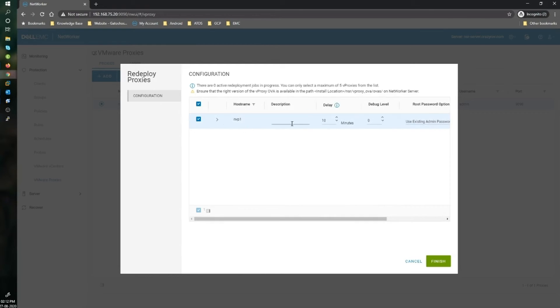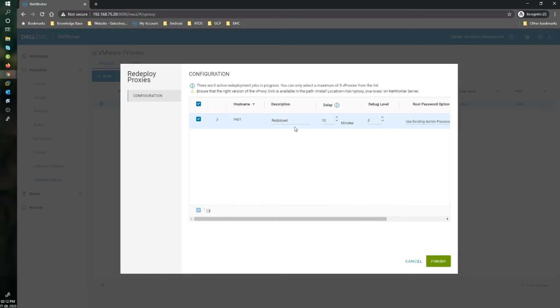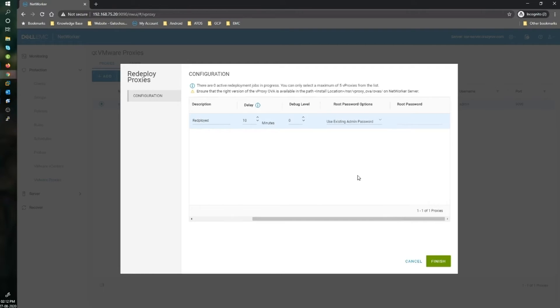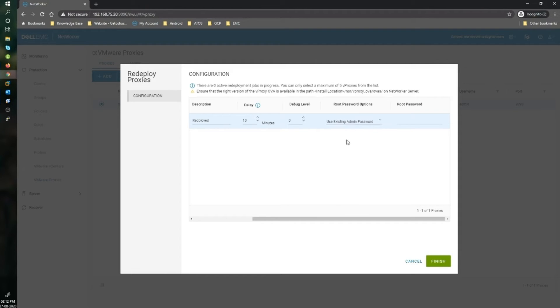Select redeploy and choose which configuration you want to take forward. You can mention a description here. The delay is the amount of time that the redeployment process can wait in case there are any active sessions tied to this particular vProxy. The debug level is for troubleshooting. If your deployment fails, you can increase the debug to troubleshoot.